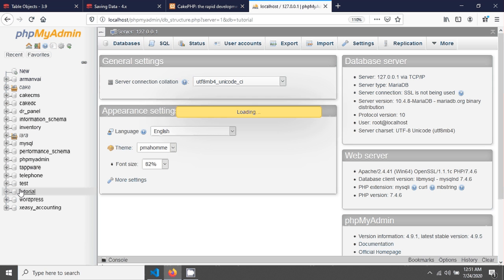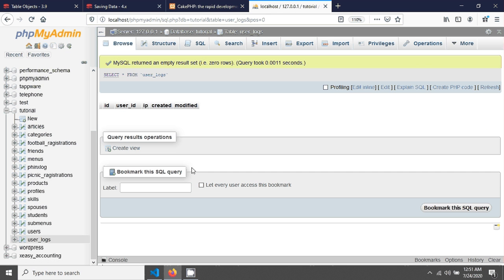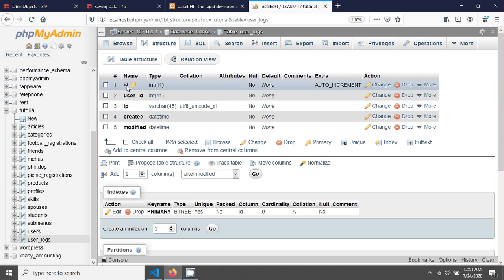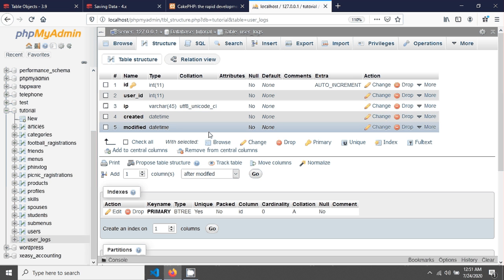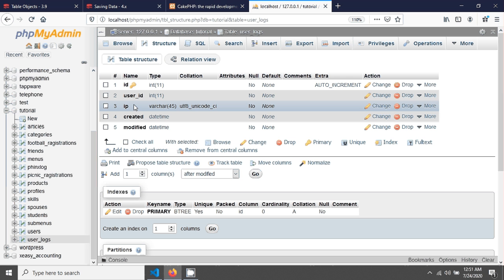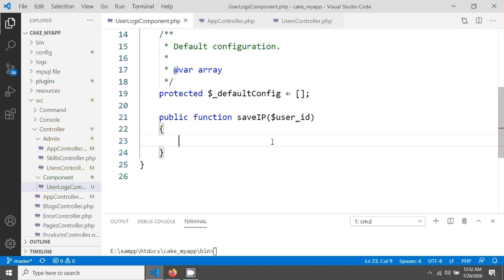This is the `users_log` table I created. You can see the fields: user_id, IP, created, and modified — five fields in total. The ID is the primary key with auto increment, IP is varchar 45, and there are created and modified timestamp fields. We will save the user ID and IP when the user logs in.